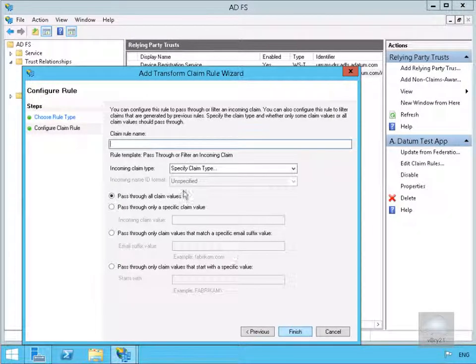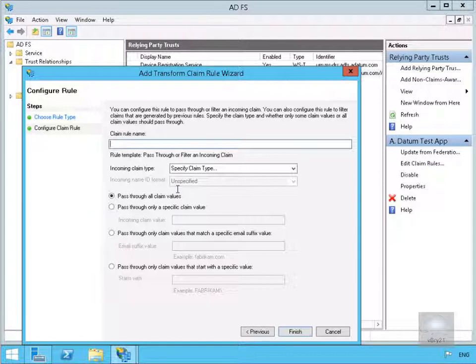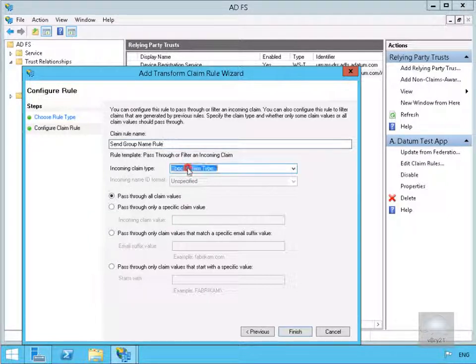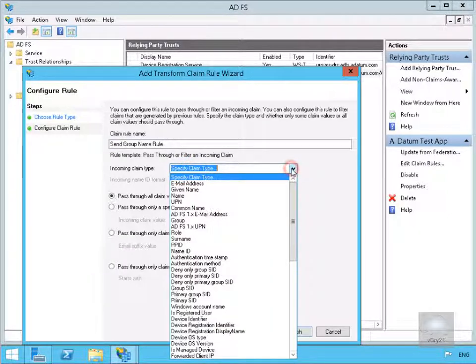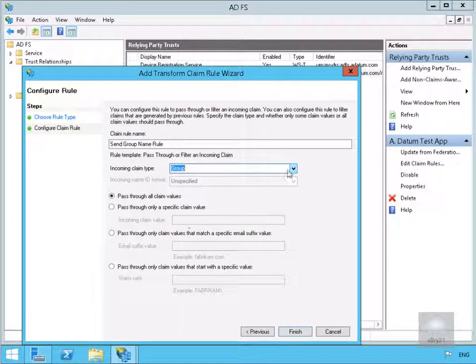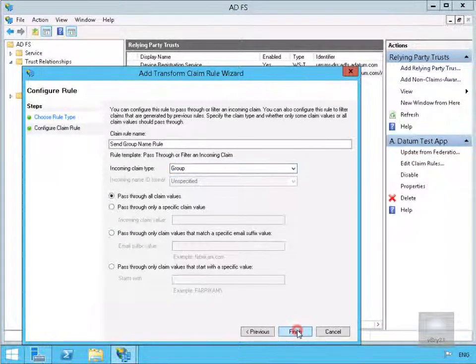It then brings us into a little table. So we'll start filling out the table. We're going to call this one Send Group Name Rule. And in our drop down here, we're going to specify Group. And then we're going to specify Finish.